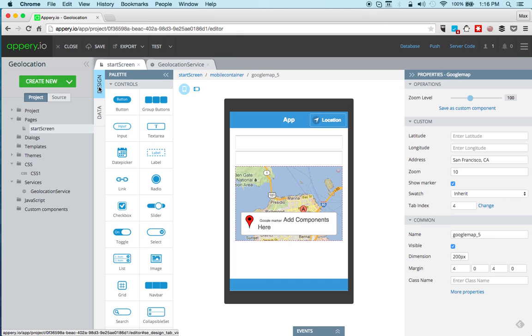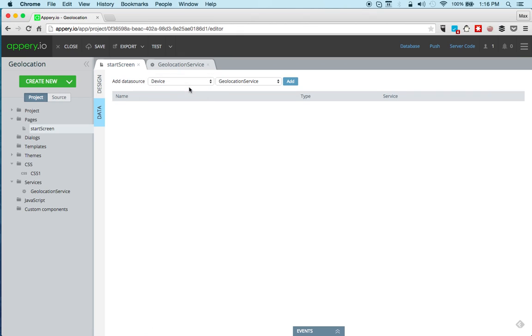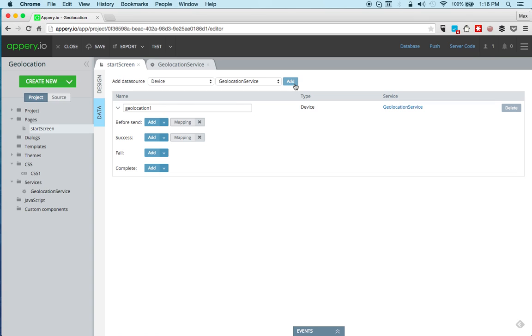So we can go back to the page and add the service to the page. From design, switching to data, and then we're going to add a device API, the device service. So nothing for us to do for the input mapping - we're going to keep everything as default.